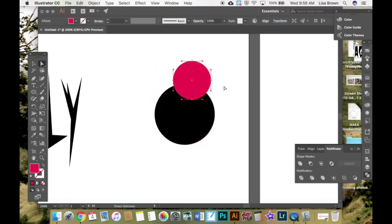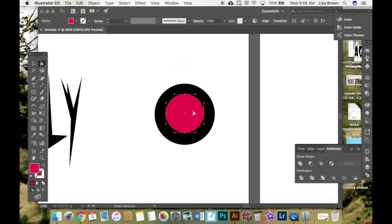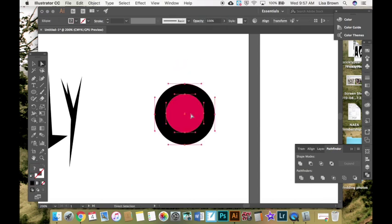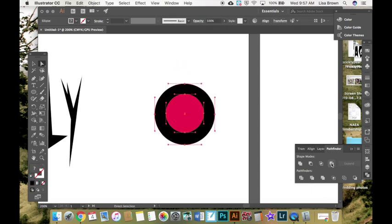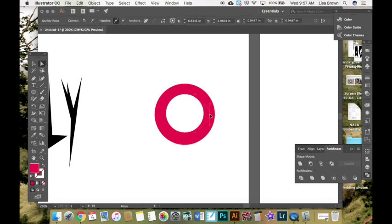I like showing that with a doughnut. You can select both and hit exclude. And now I have a little doughnut hole. And I can change the shape of it.